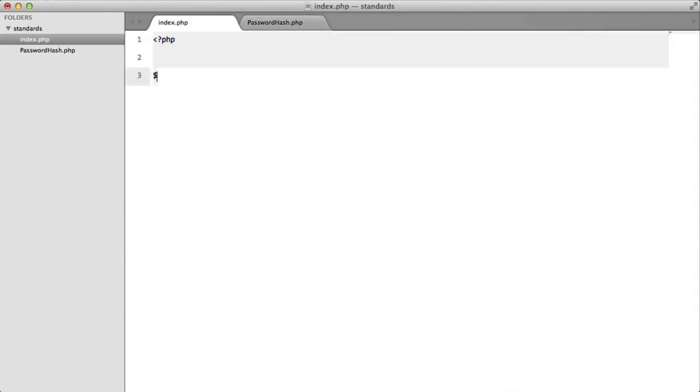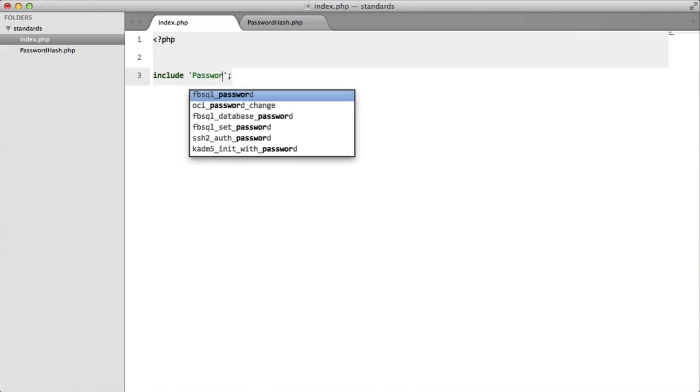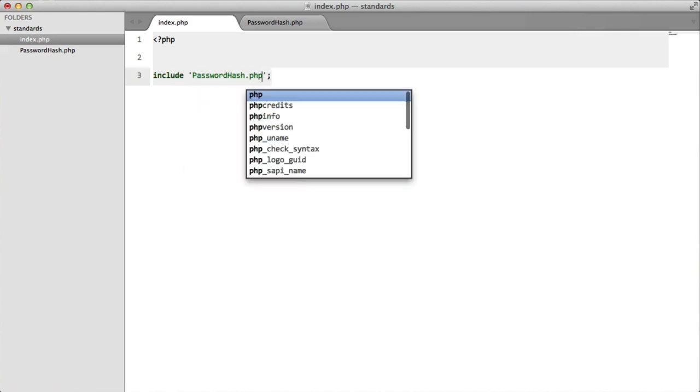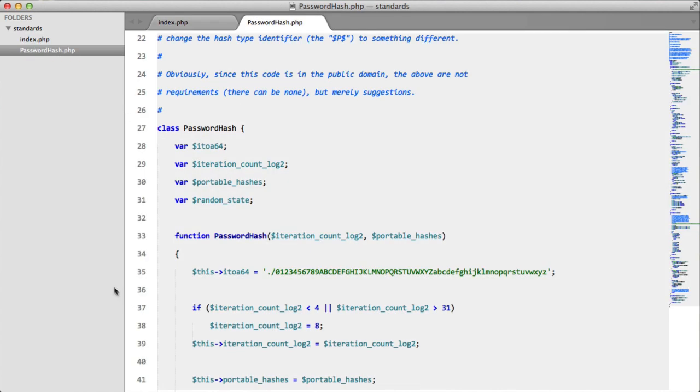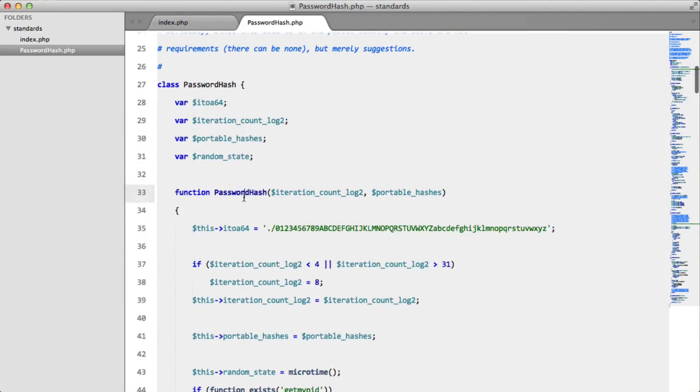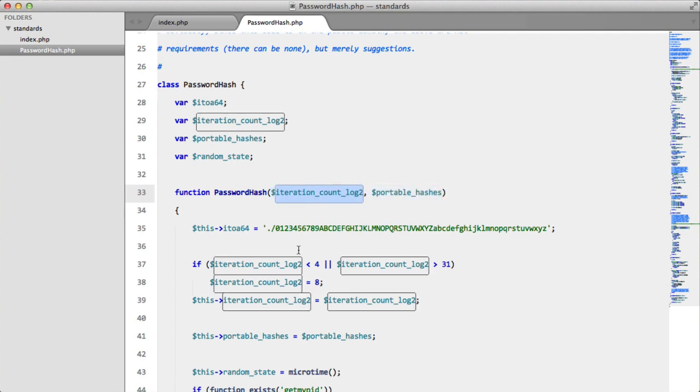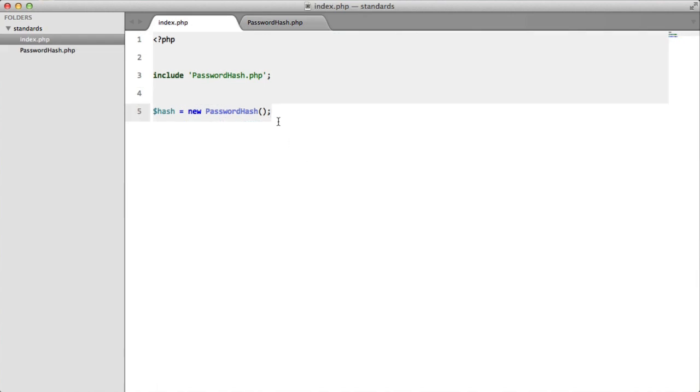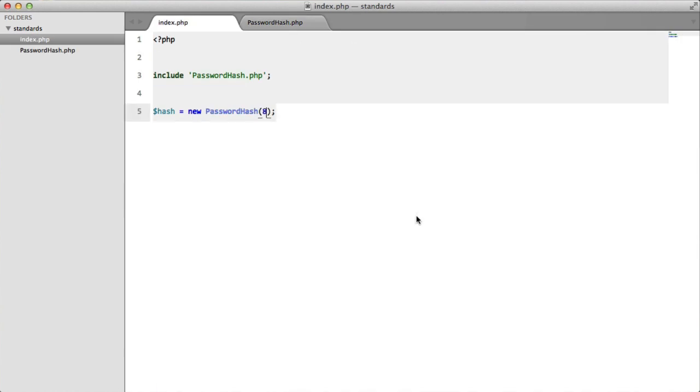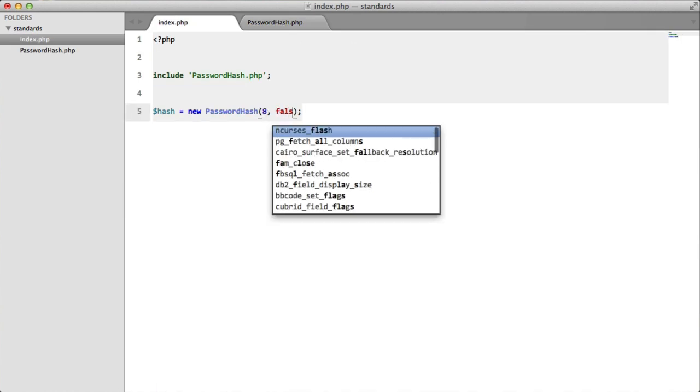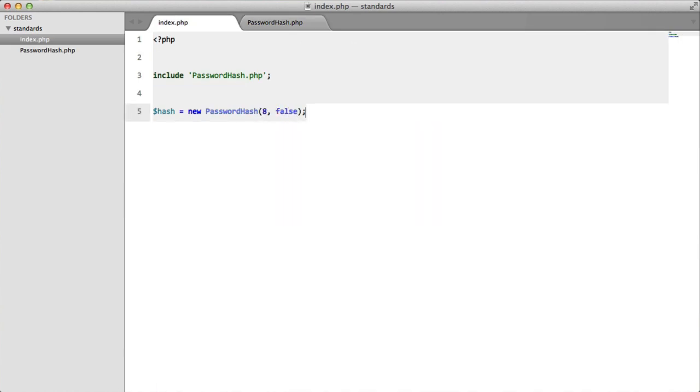The first thing that we want to do is obviously include the file, like so. The next thing that we want to do is instantiate the class. So we'll call this hash and we'll say new password hash. And if we just go to our constructor we can see it takes two parameters. The first is the iteration count log which is an integer which we're going to pass in eight which is also the recommended number. And then we have portable hashes which we're going to say false.